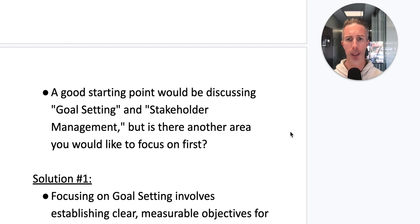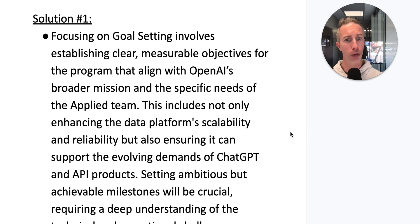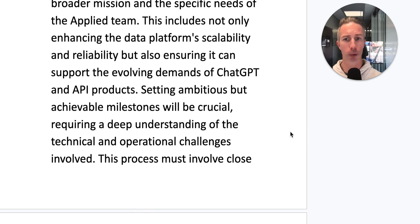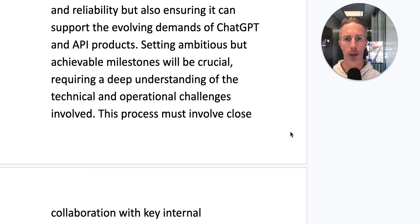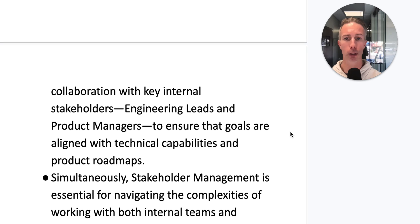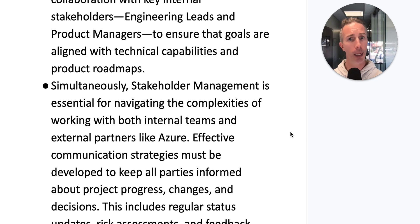A good starting point would be discussing goal setting and stakeholder management. Focusing on goal setting involves establishing clear, measurable objectives for the program that align with OpenAI's broader mission and the specific needs of the applied team. This includes enhancing the data platform's scalability and reliability, and ensuring it can support the evolving demands of ChatGPT and API products. Setting ambitious but achievable milestones requires close collaboration with key internal stakeholders — engineering leads and product managers — to ensure goals align with technical capabilities and product roadmaps.